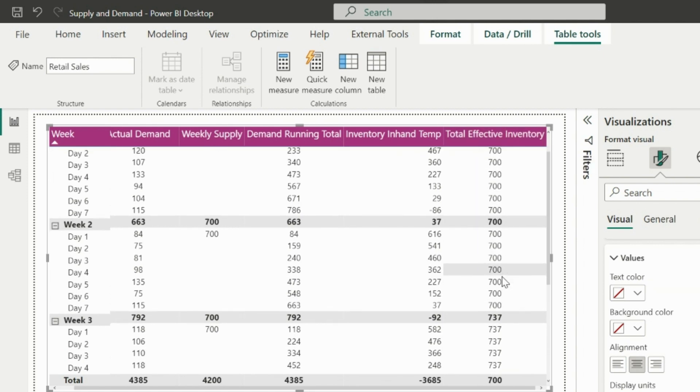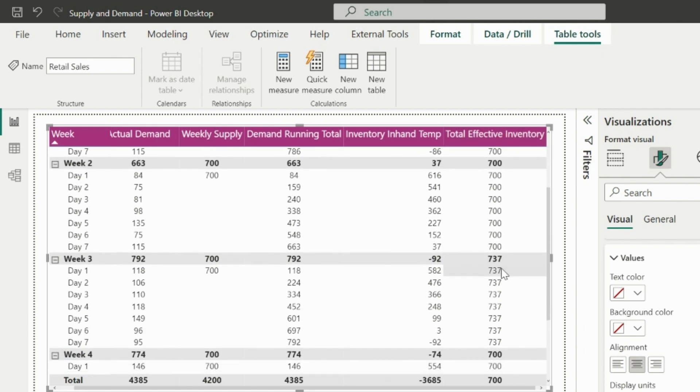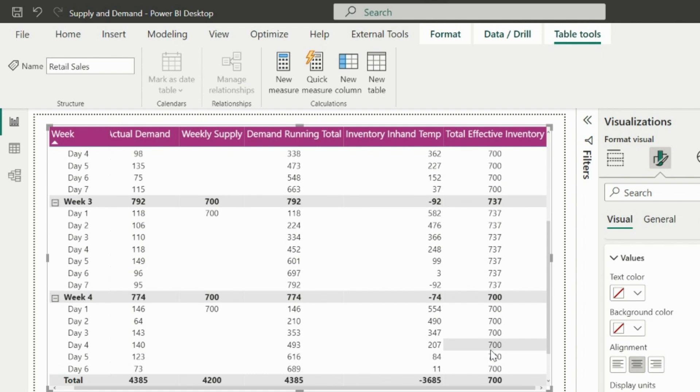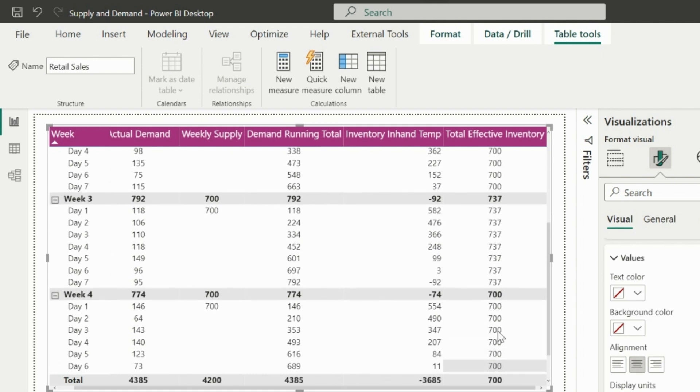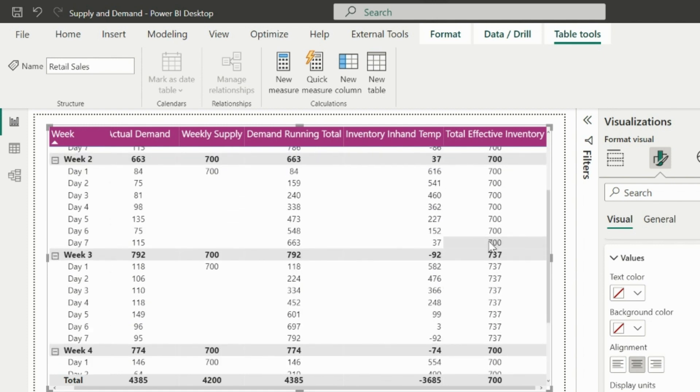So the total inventory for the week is 700, and since in the second week we have unused inventory, that is being carried forward to the third week. Hence in third week, I have total 737.